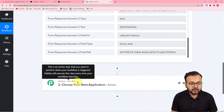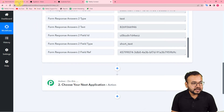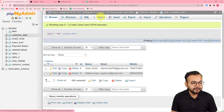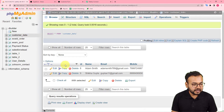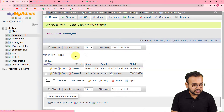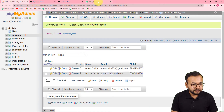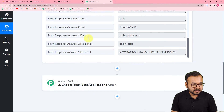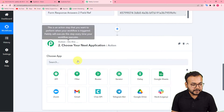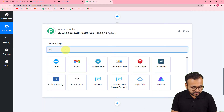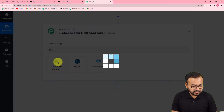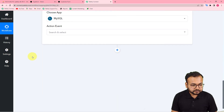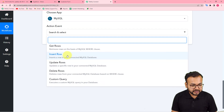Now I want to add these details into my MySQL database. I have created a table named 'customer_data'. To add the data, click on the 'Actions' tab, from the 'Choose App' field search for MySQL, select it, and select the action event 'Insert Row', then click on 'Insert Row'.